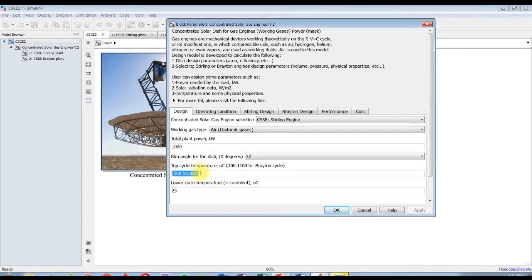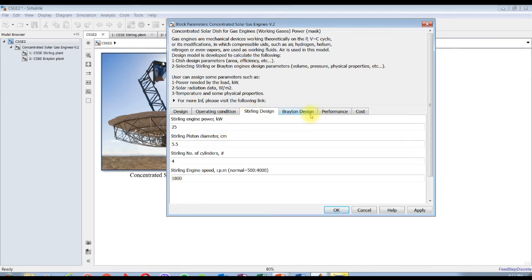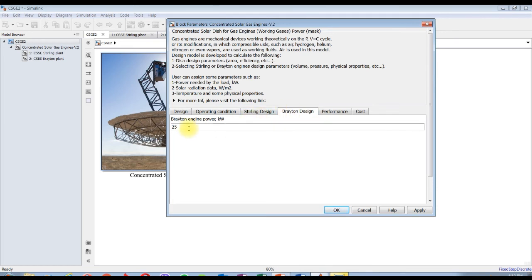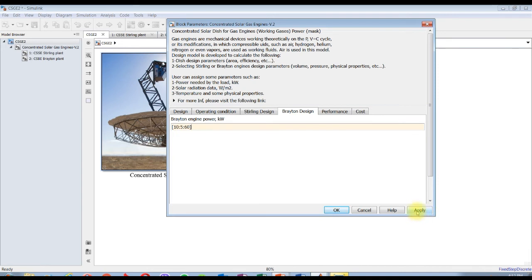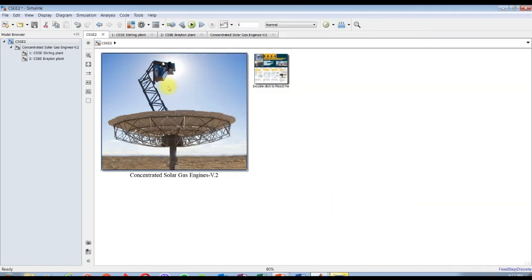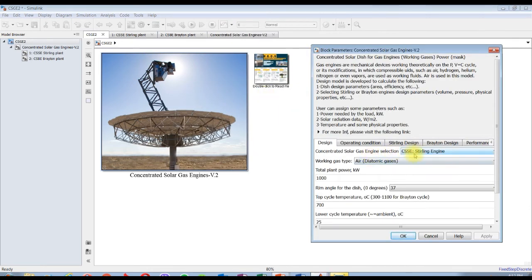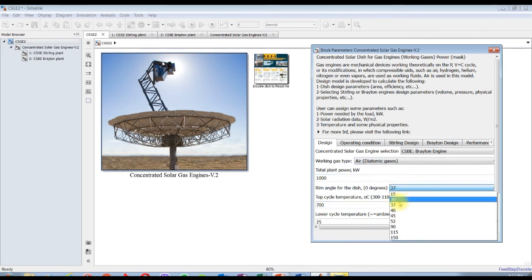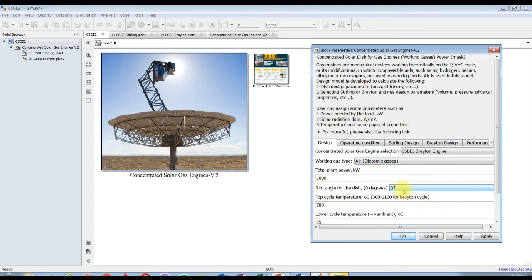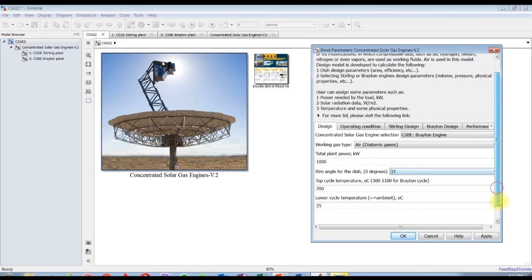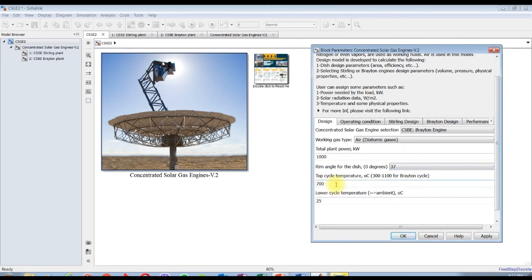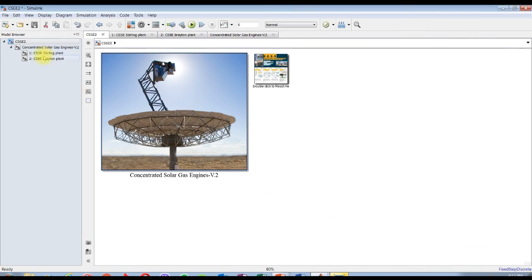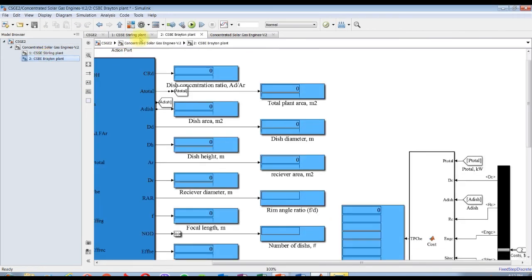Let's change the power for practice. I'm going from 10 kilowatts, step 5 kilowatts up to 60 kilowatts. Let's choose a Brayton engine with air, diatomic gases, with rim angle 77, that's just fine. Let it be 800 degrees Celsius for Brayton cycle.